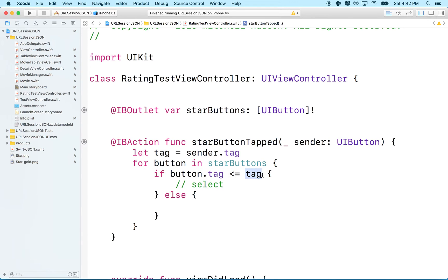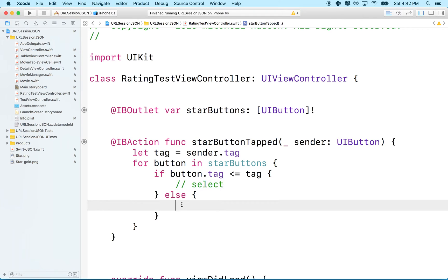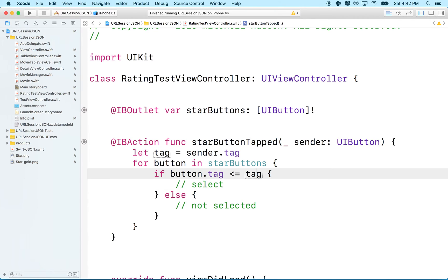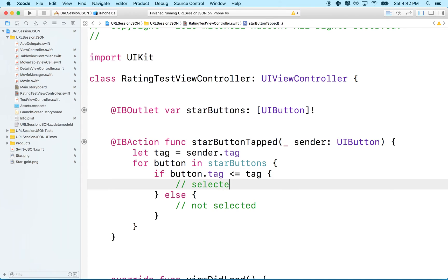If it's less than or equal to the tag number of the tapped button, then we want to fill those buttons in and show them as selected. Else we want to show them as not selected. So how do we do that?